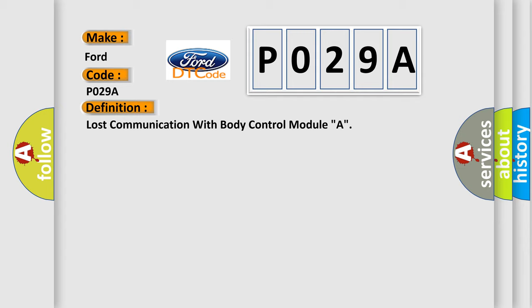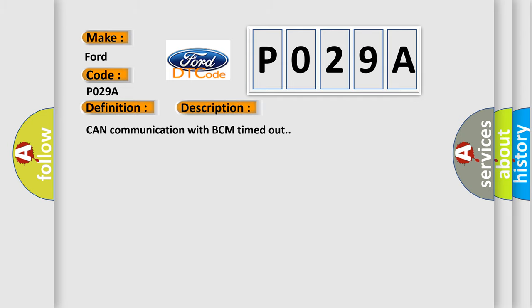And now this is a short description of this DTC code. CAN communication with BCM timed out. This diagnostic error occurs most often in these cases.